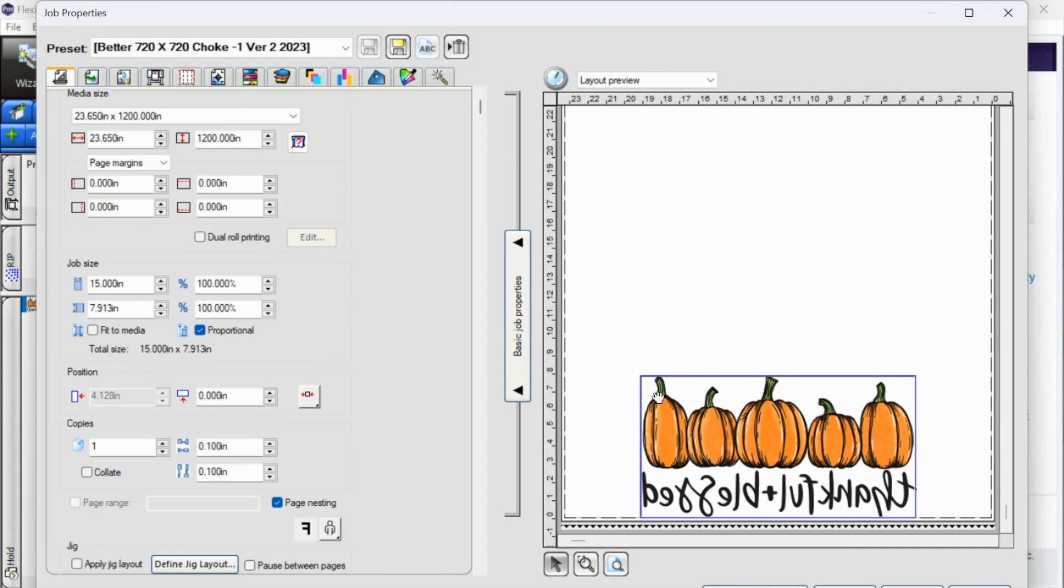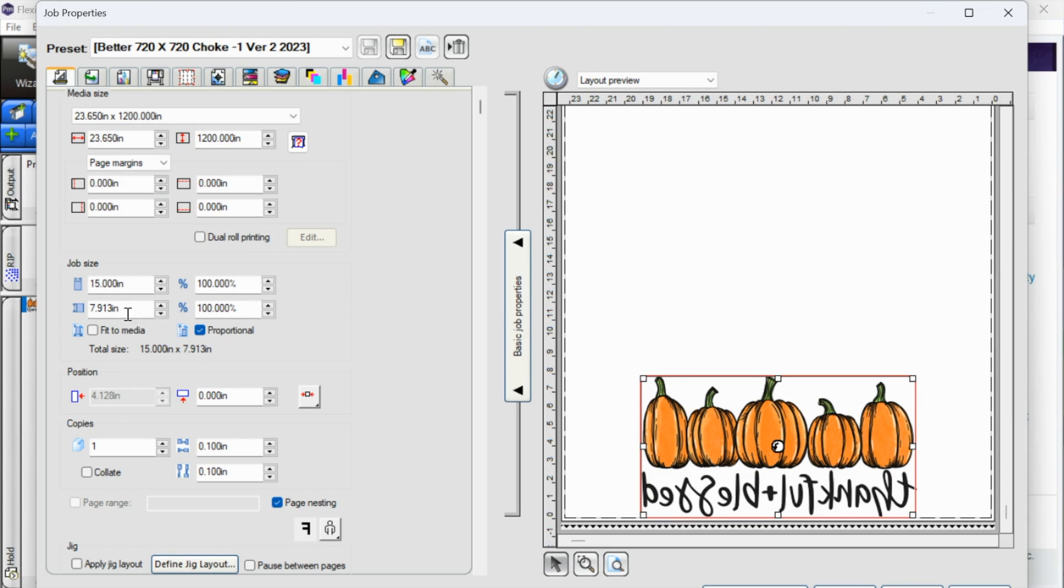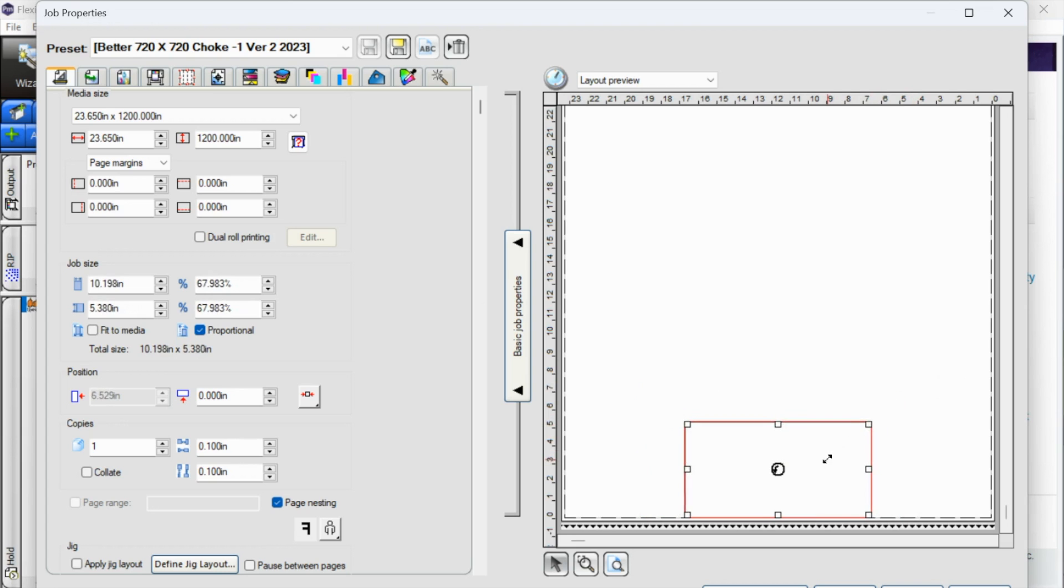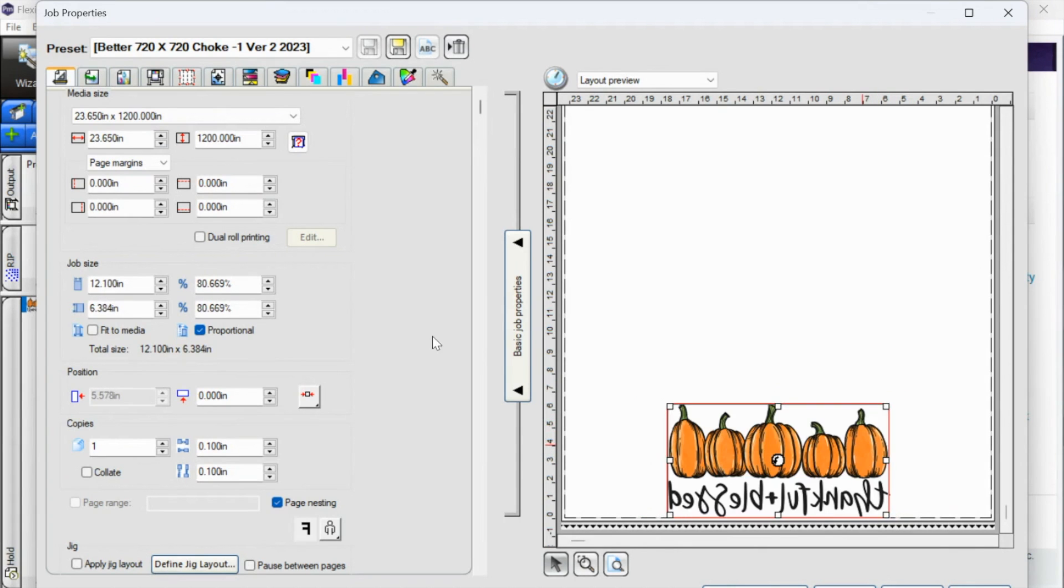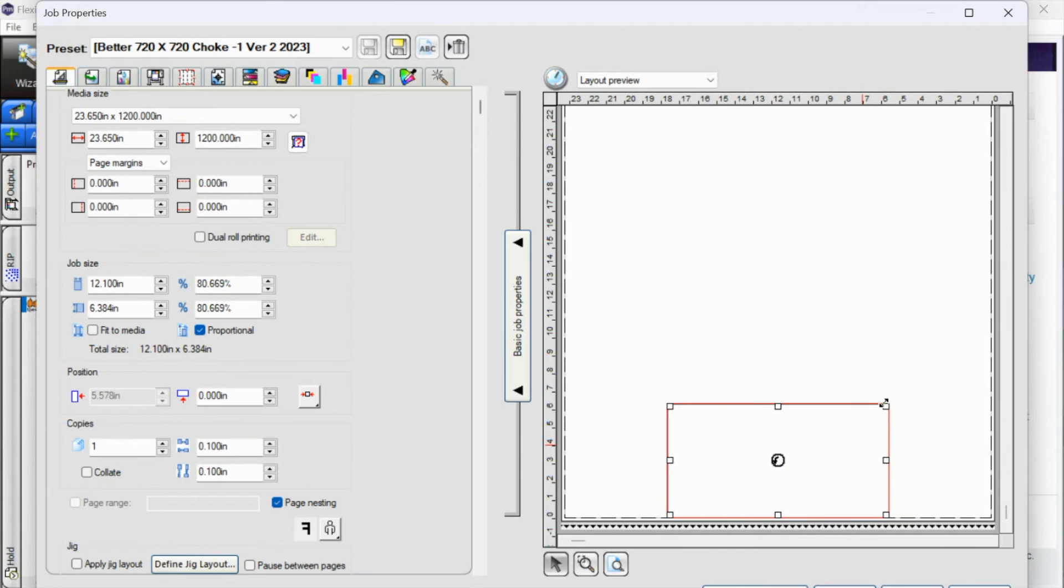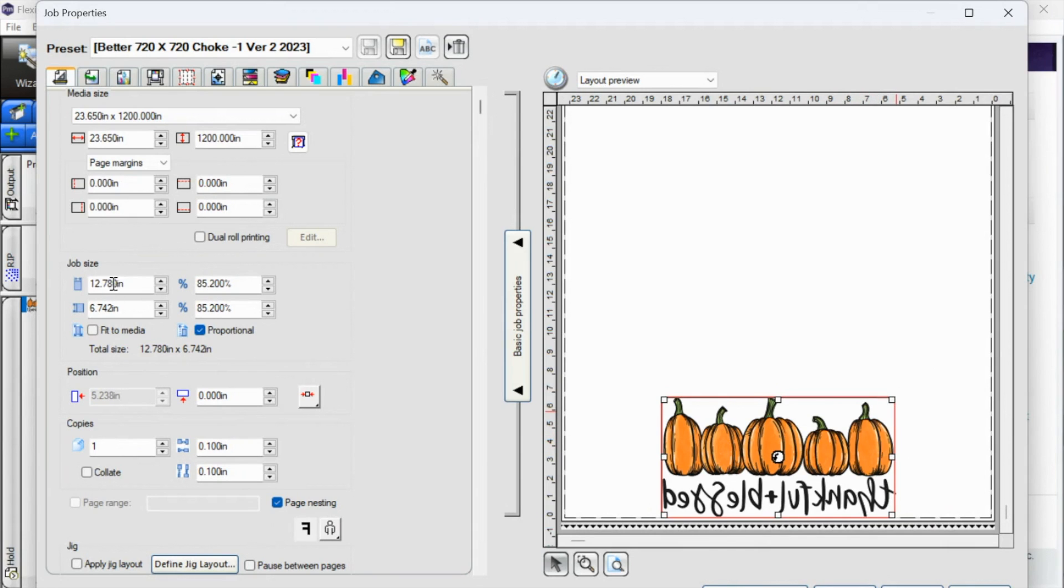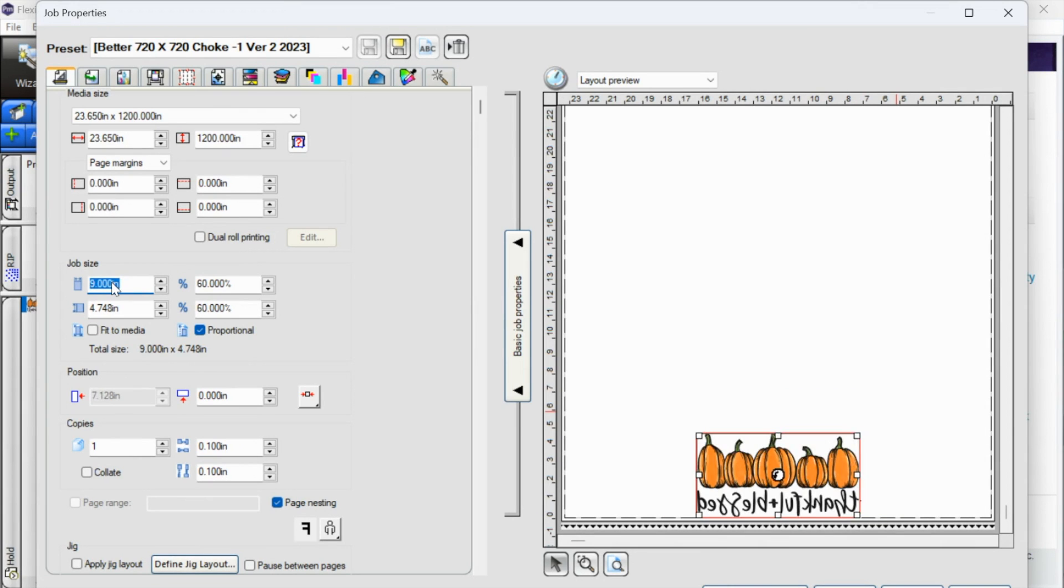One thing that we are going to do is we are going to size our image. Right now, when I select my image, I can see that my job size is 15 inches by almost 8 inches. Now let's say we're putting this on a women's shirt. We don't want it to be 15 inches. So you can either take from the corner and size in, and you can see if you watch those dimensions over here at the same time, it is changing the dimensions there.